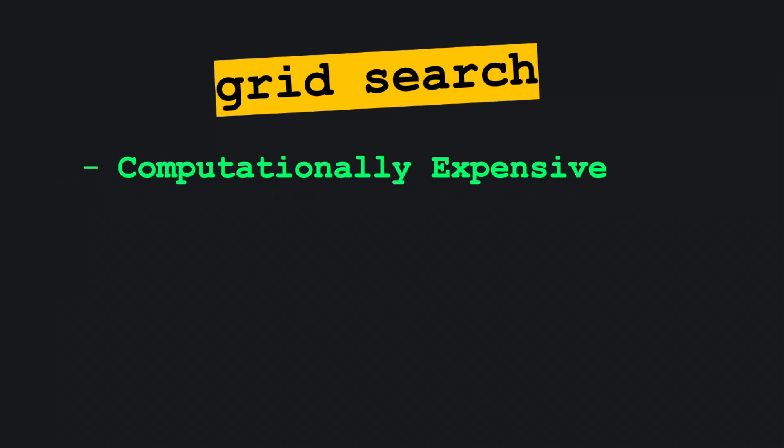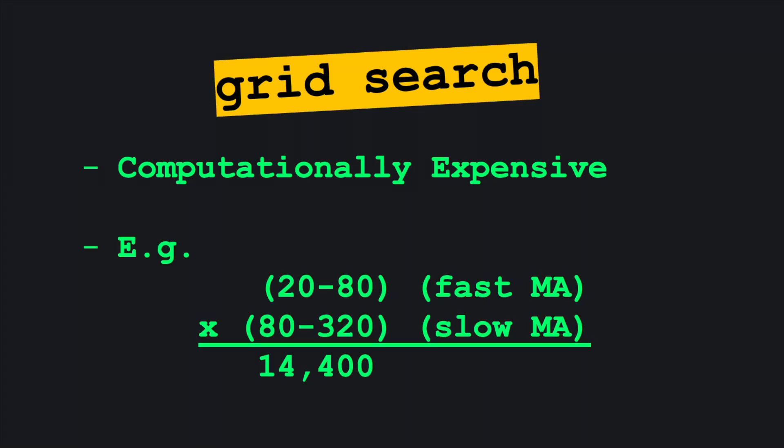But brute forcing tens of thousands of parameter pairs quickly becomes expensive. Testing just 20 to 80 day fast moving averages against 80 to 320 day slow moving averages creates over 14,000 combinations per ticker. This is fine if you just care about a few target equities, but if you plan on systematically backtesting an entire portfolio, this will take your computer hours or days to run.